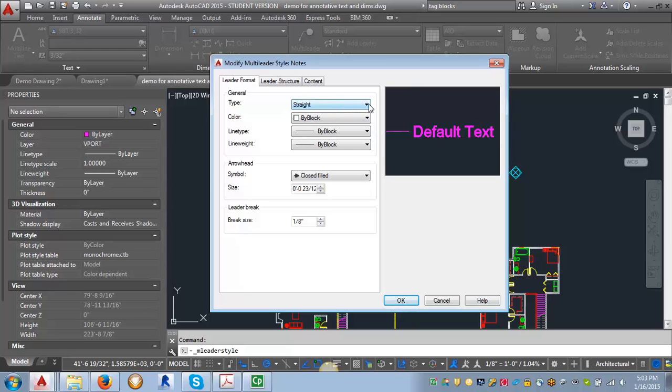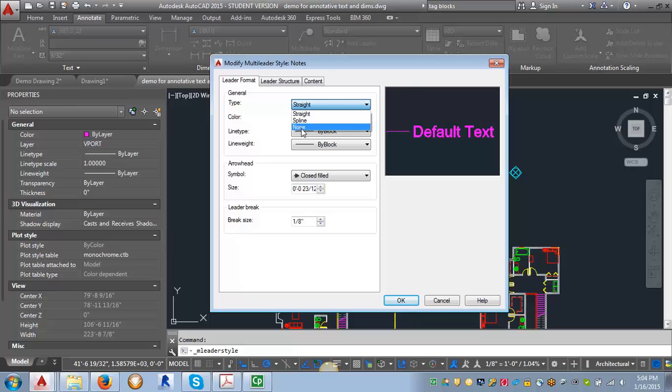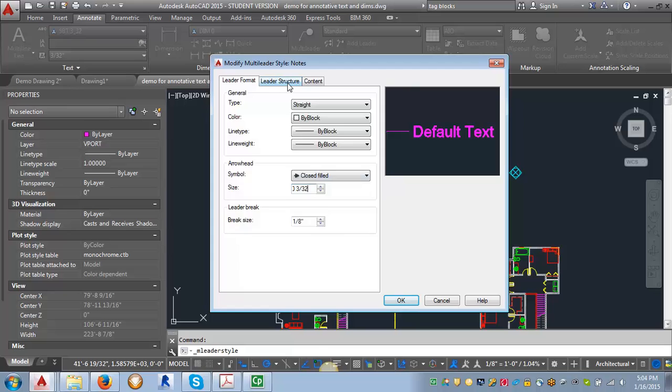We want straight leader lines. You can also set it to have splines or to have no arrows, but we'll set this for straight. We're going to leave the arrowhead as closed filled, but we're going to adjust the size to 3/32 of an inch.